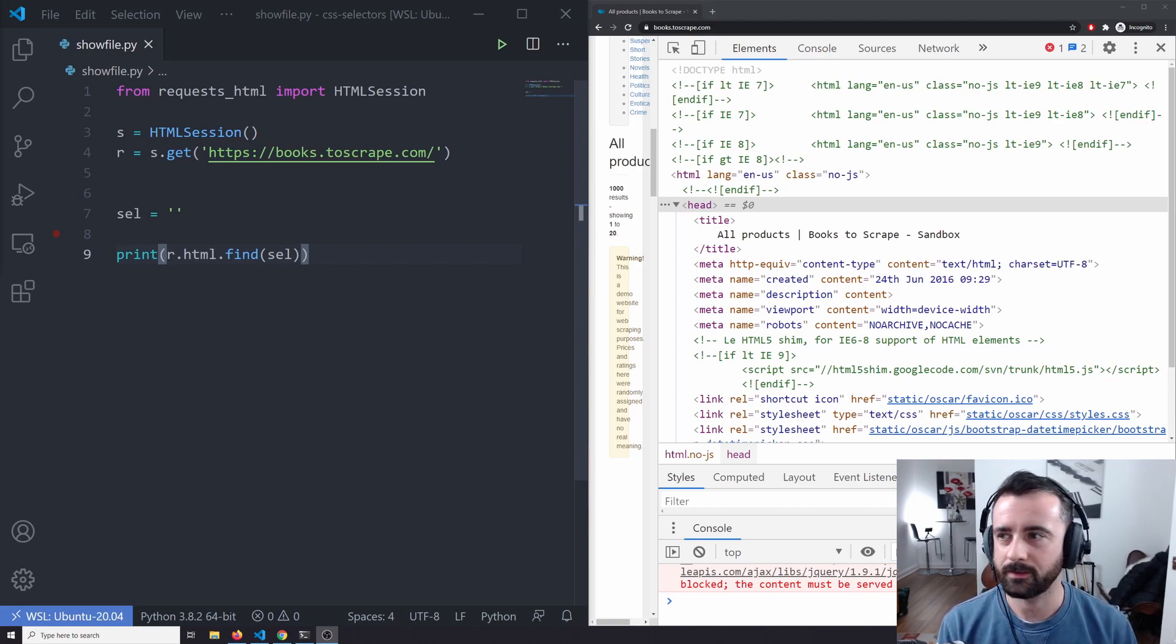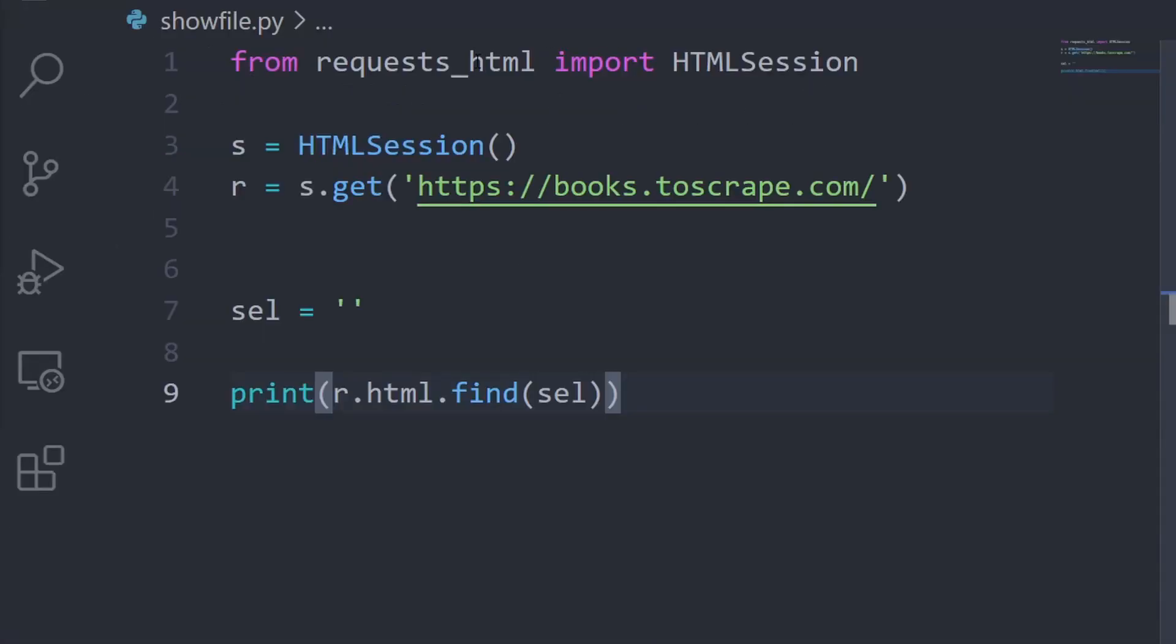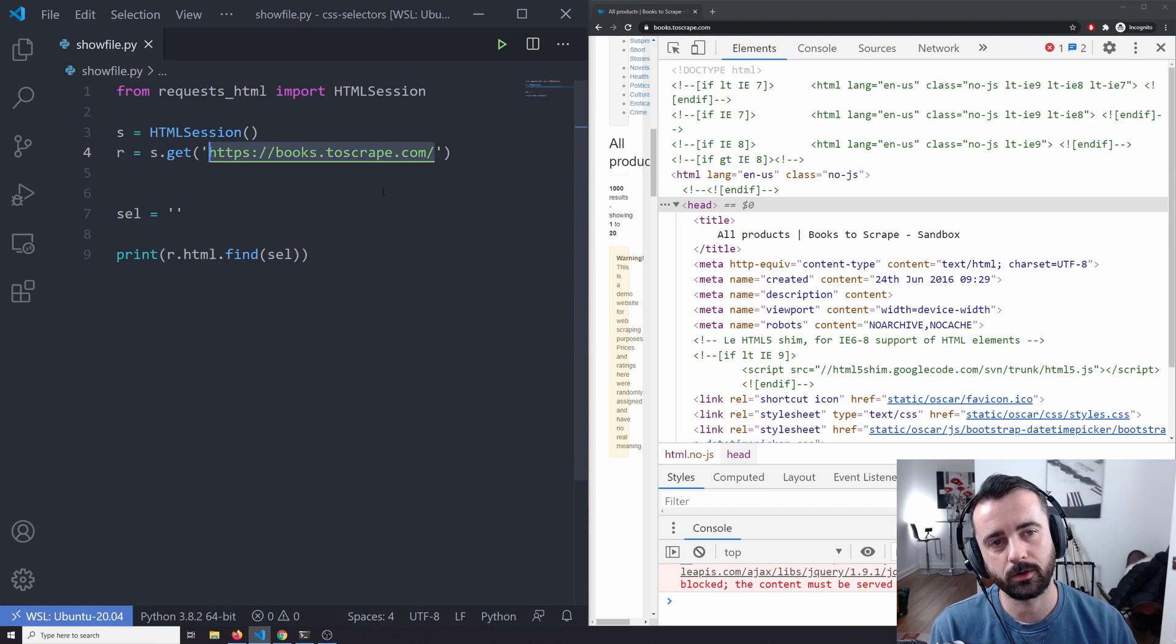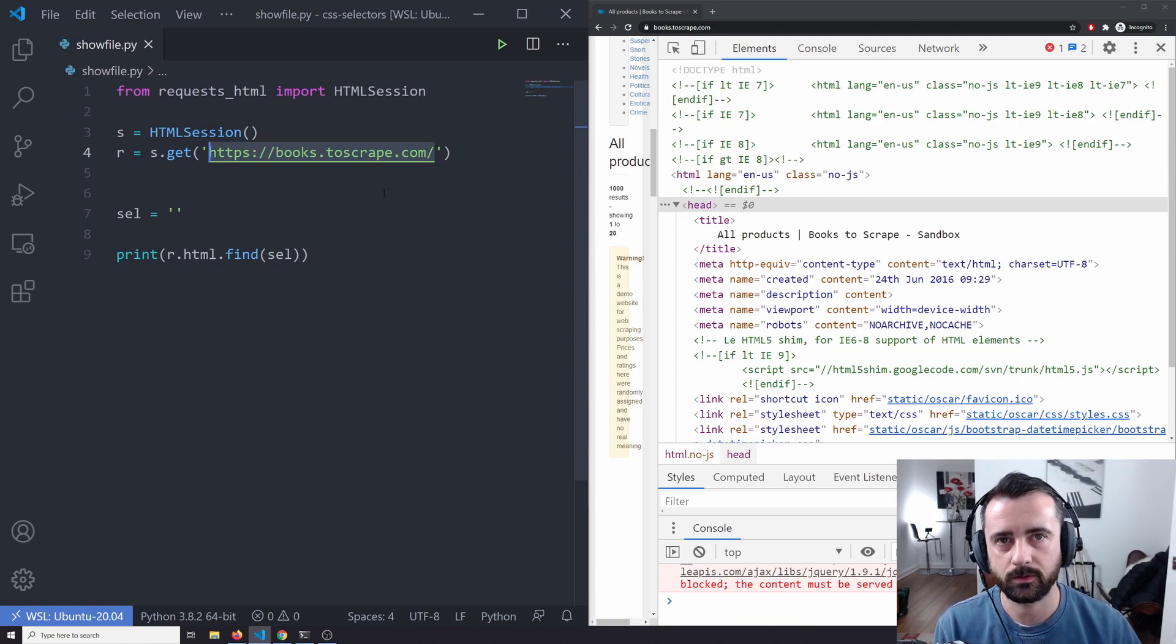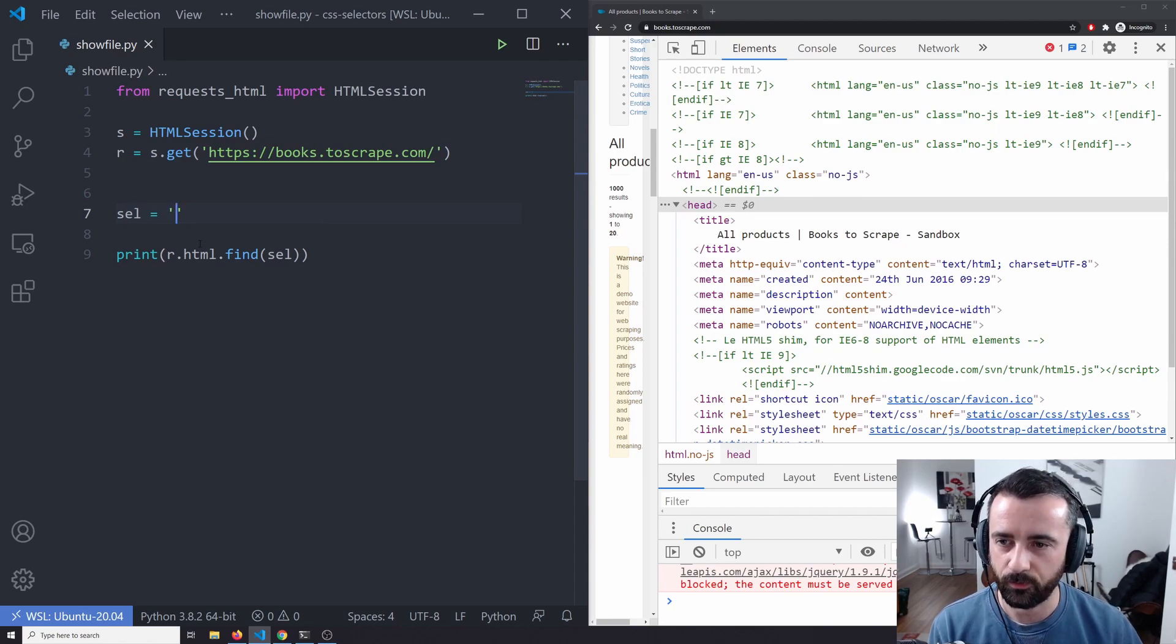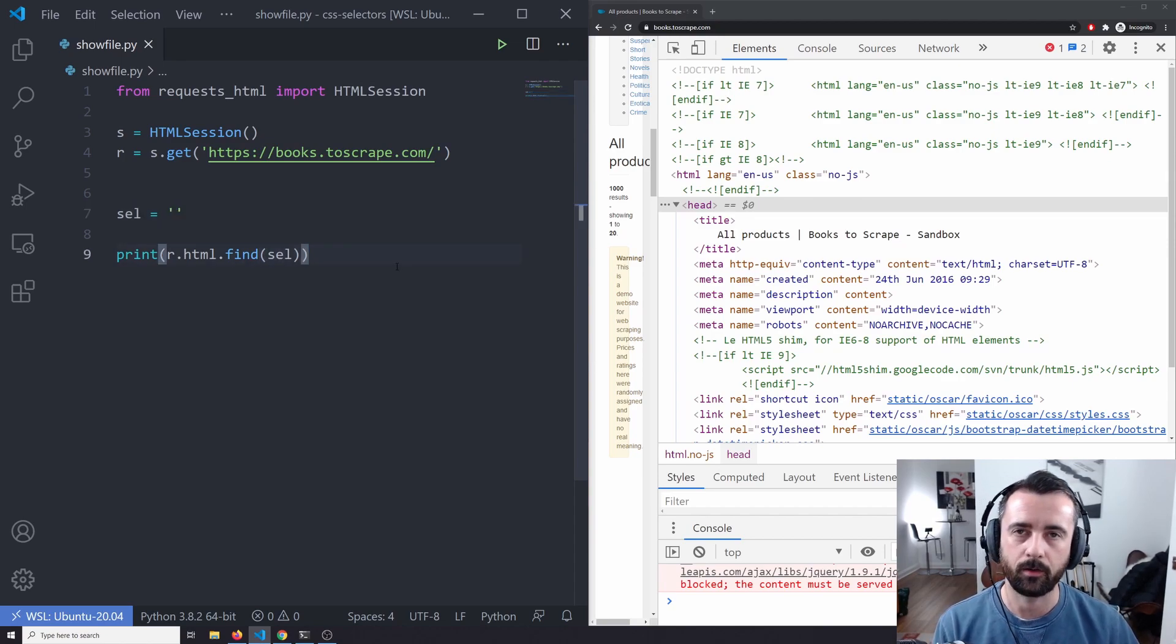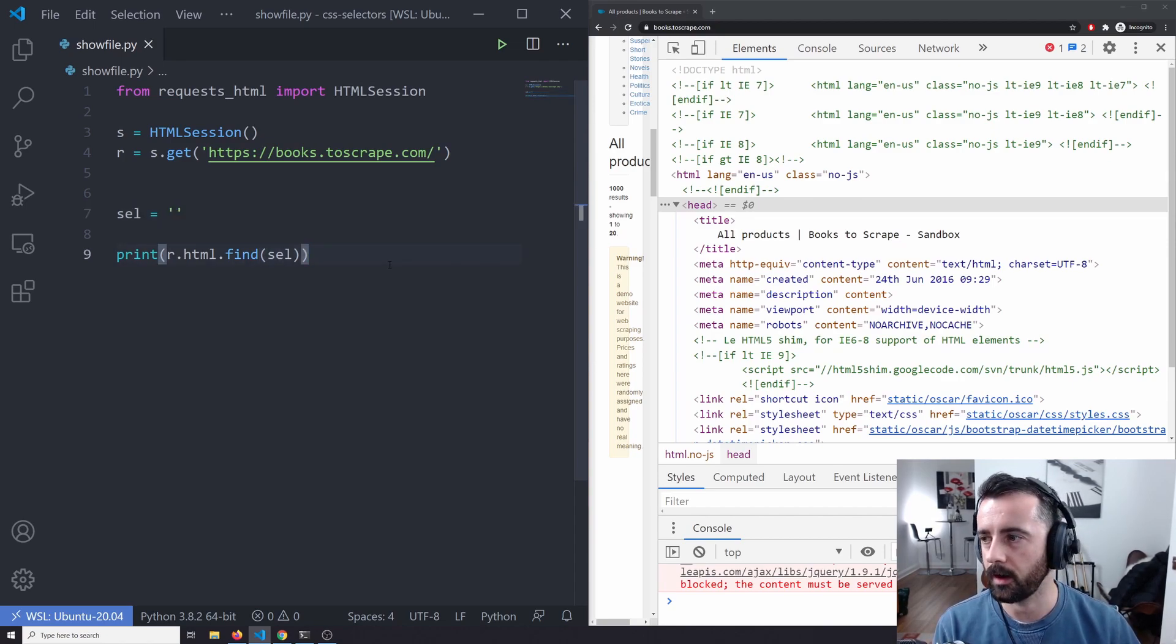So on the left hand side, I have my code written out. I have the request HTML importing. This is the website that we're scraping, books2scrape.com, which is a scraping sandbox for us to use. I'm going to write my CSS selectors in this variable and then I'm going to find and print out the elements there as they come.